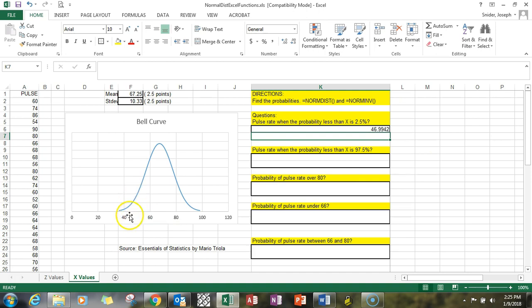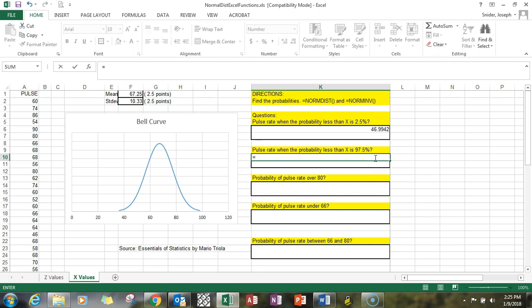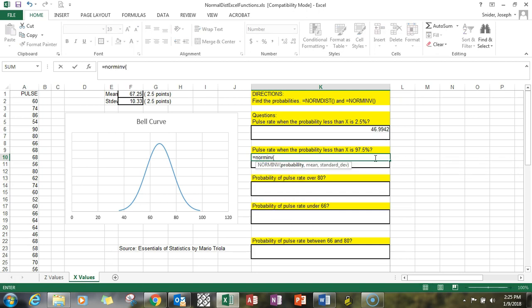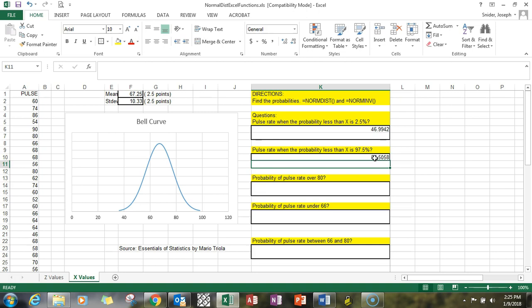It's also asking for that again. Equals NORM.INV, probability in this case is 0.975, comma f1, comma f2 for the mean and standard deviation, and we're getting 87 as the pulse rate.